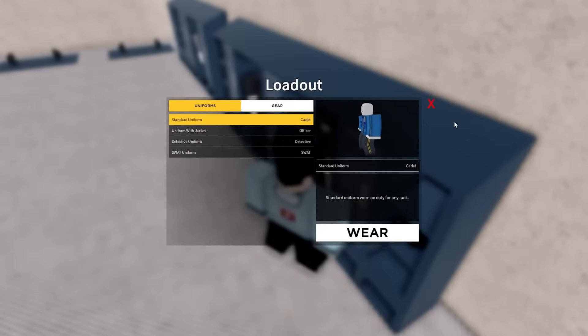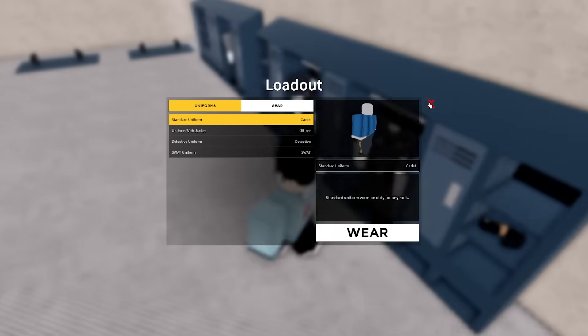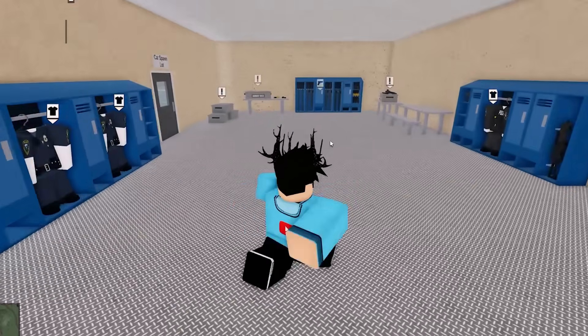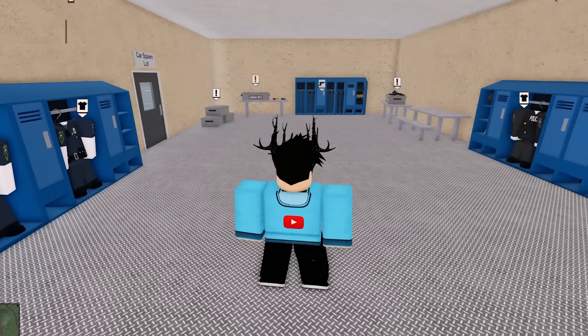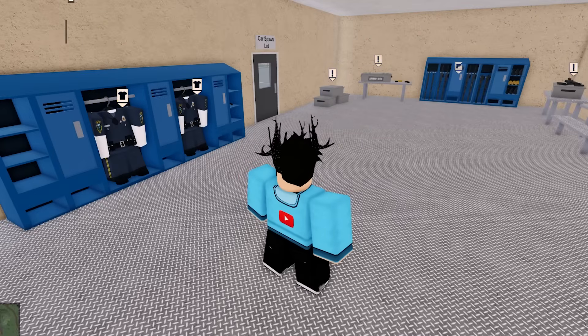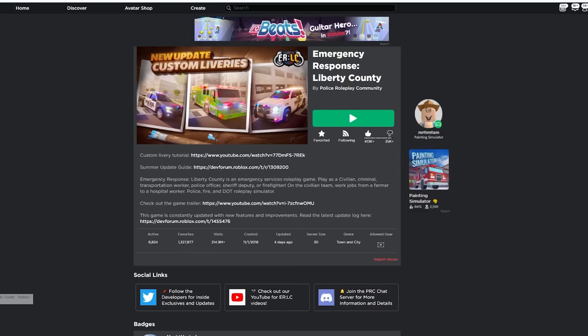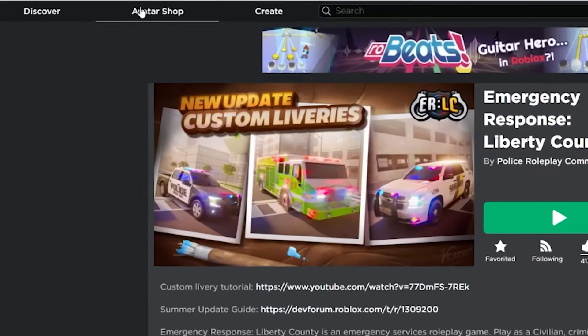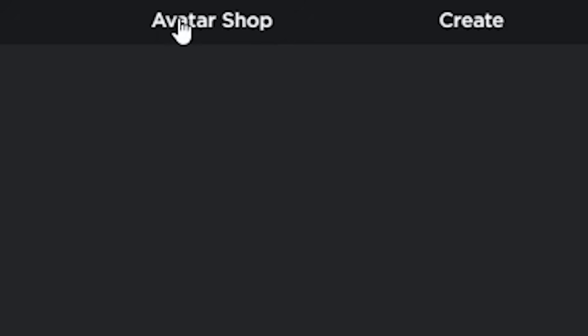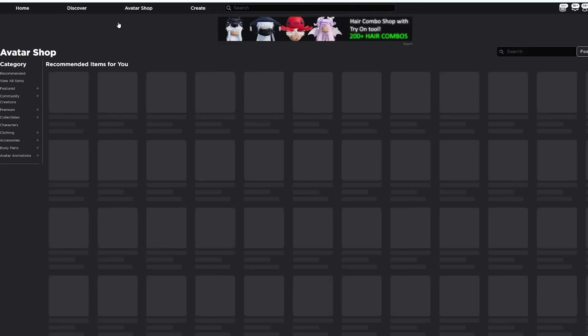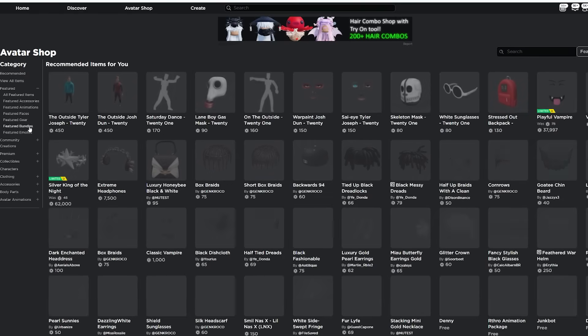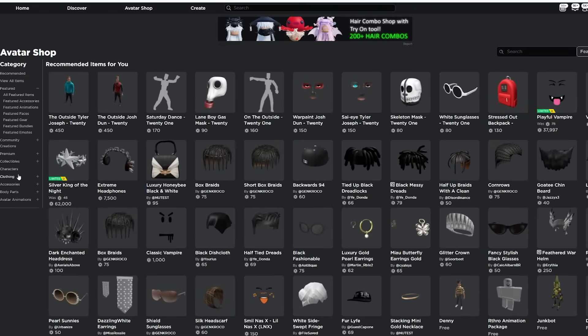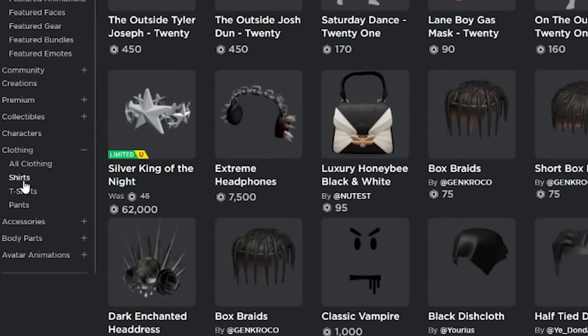What you want to do is go over to the avatar shop, just here as you can see. Then once you're there, you want to go over here to clothing down here.